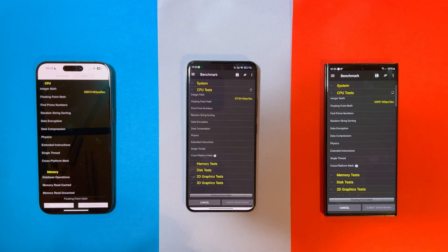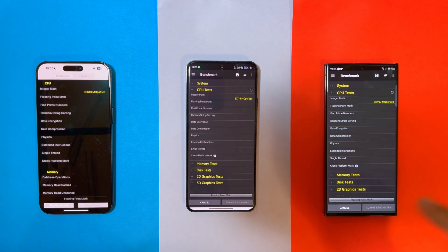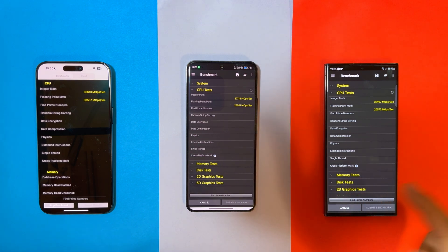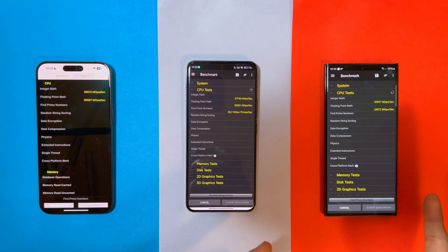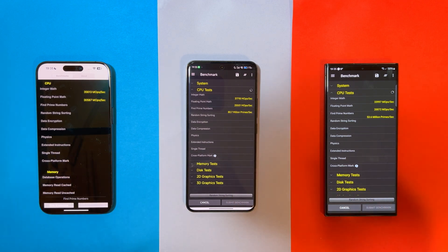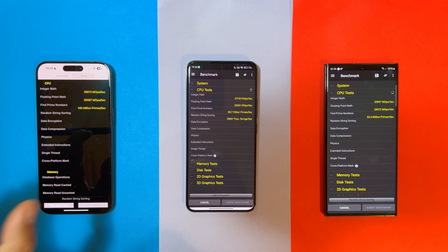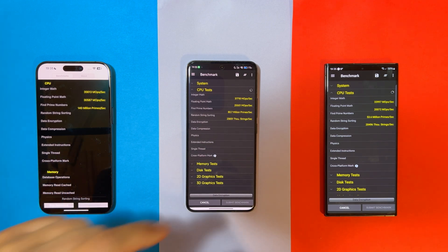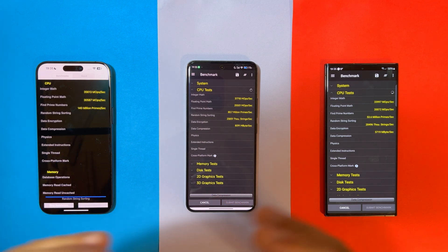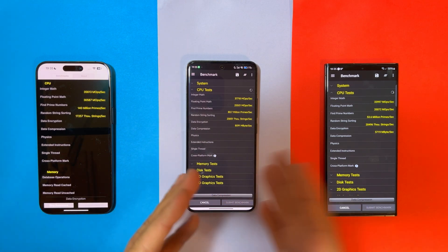Now, why is this important? The Snapdragon 8 Gen 3 is the very latest chip produced by Qualcomm, but it uses the same 4nm process used to produce the 8 Gen 2. One of the first ever mobile chips to run on the newer 3nm process is the A17 Pro, and of course the core setup is different from the core setup on the Android phones.